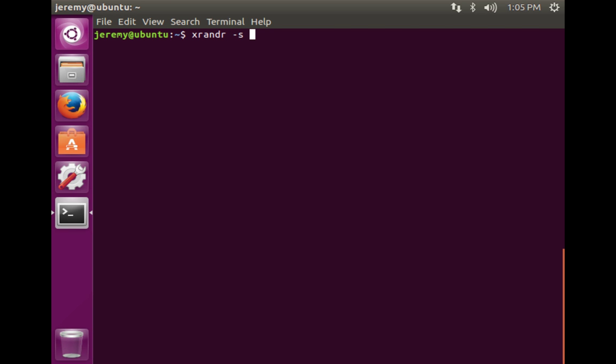We can use the dash s, or set option, to set the resolution. We want the very first choice, which is in position zero.